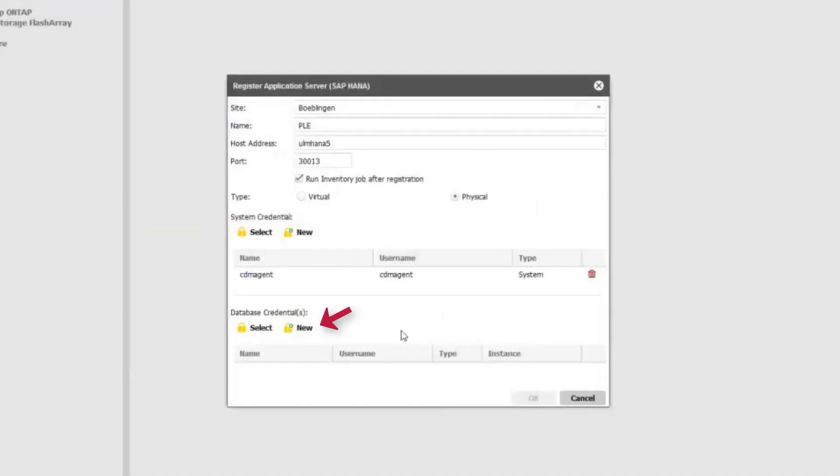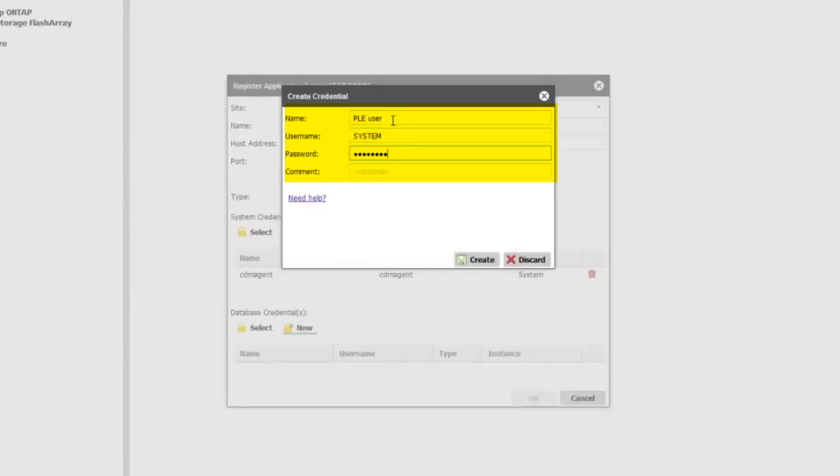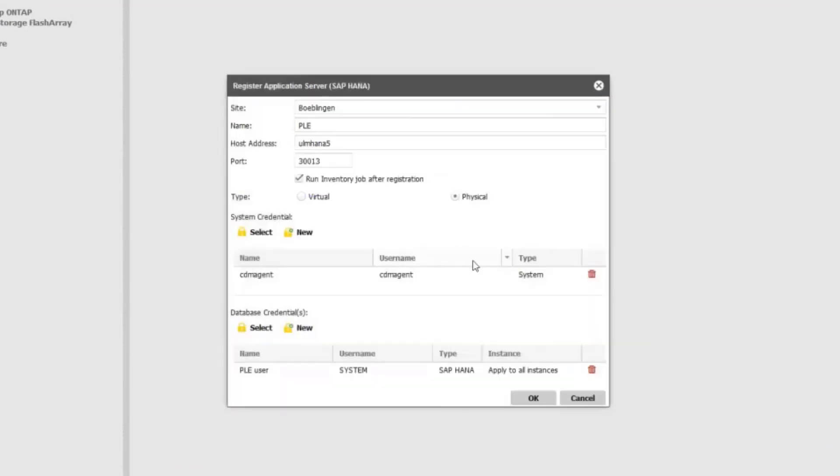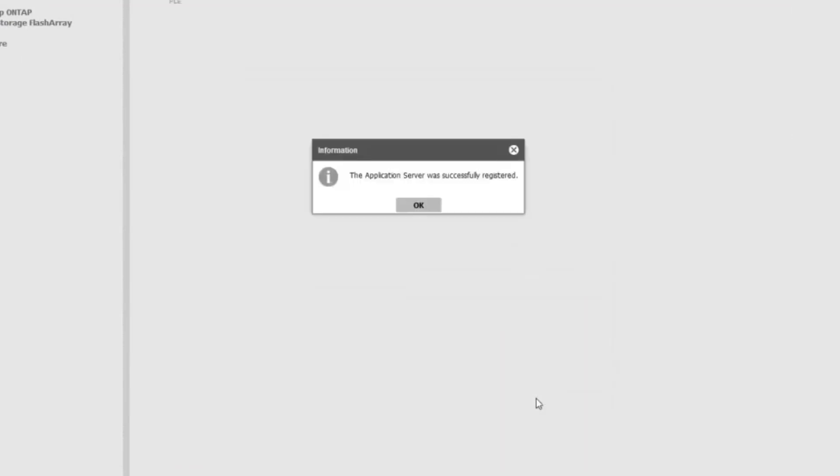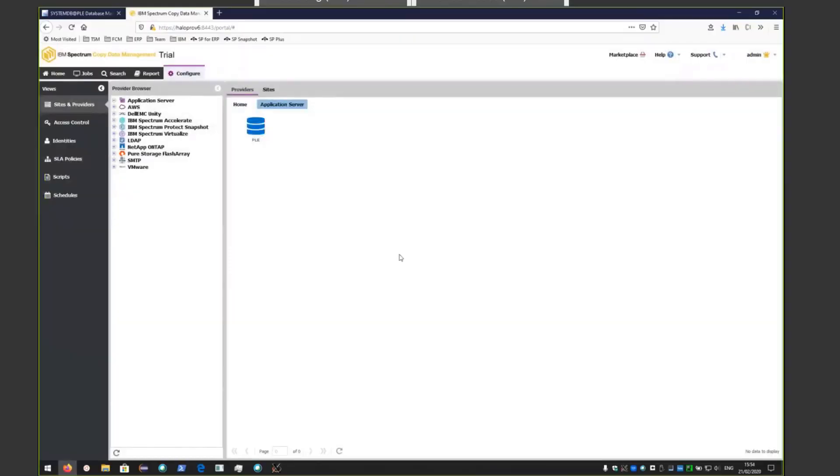Next, we need to enter credentials for the database. This needs to be a user on the HANA database that'll be used by CDM to connect against the database and run queries or prepare the snapshots. We'll enter that information and click Create. Click OK on this, and now we've successfully added that application server.